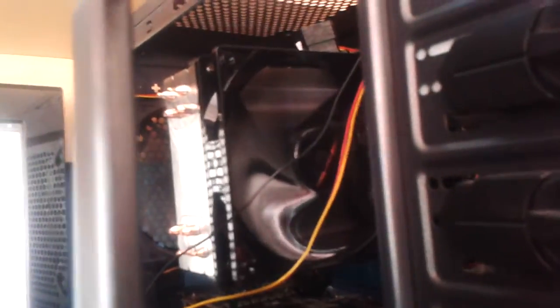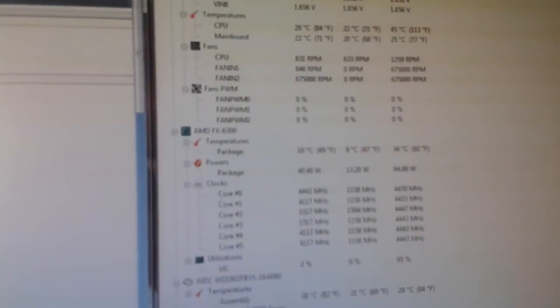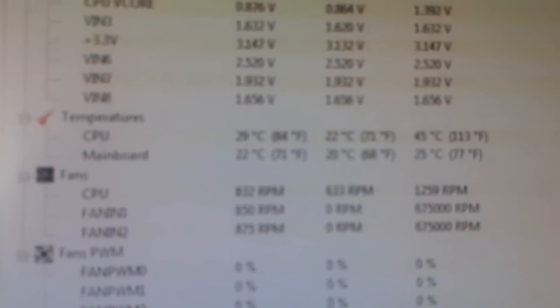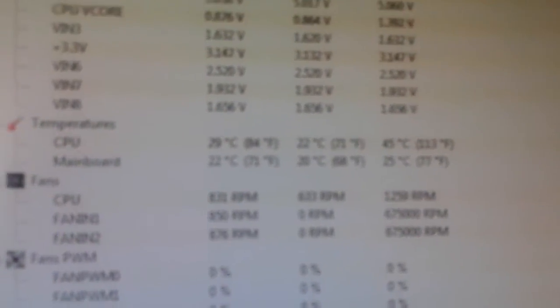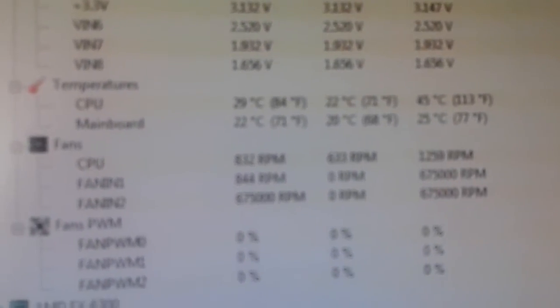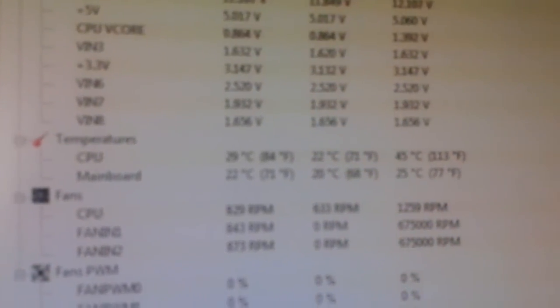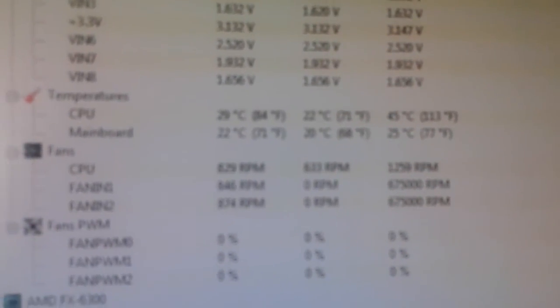Ever since I put the new cooler, I haven't heard a thing from the cooler right now. This fan is 120mm and it makes no noise. Here are the temperatures that I got now. You can see the highest I've ever seen is 45 degrees Celsius.